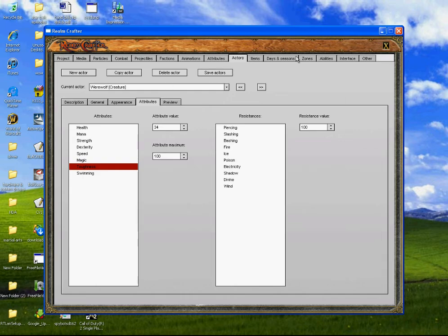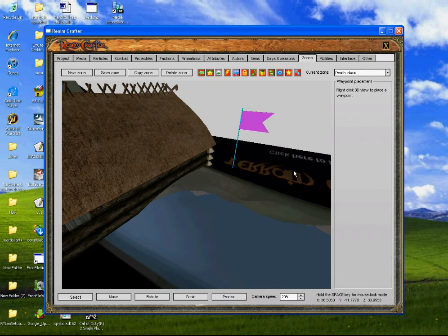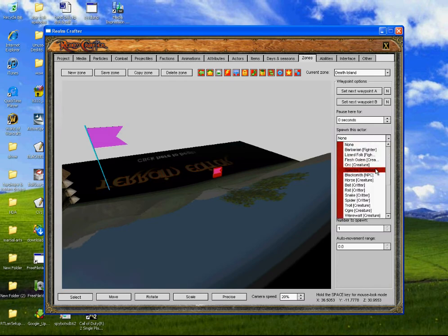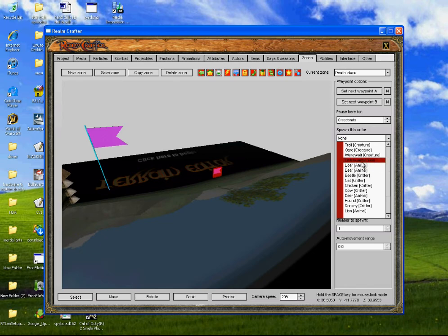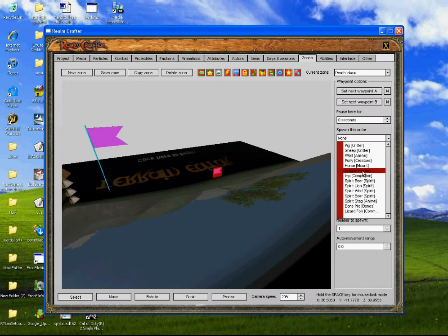Then you click save actors, go back to zones, and click save zone, and then it should be there. We're going to put another waypoint there. The next one that appears is going to be... we will have it as a dragon familiar.